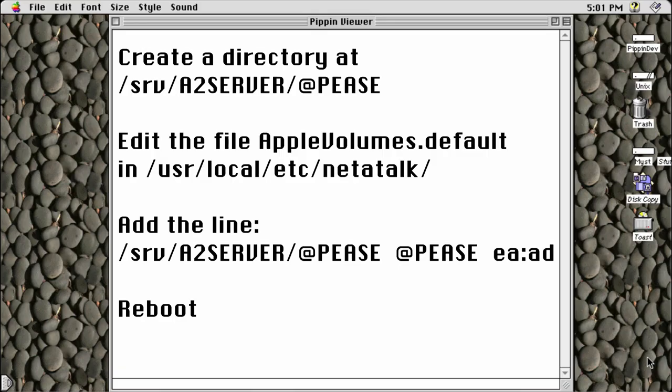To make this work with A2 server, I created a directory at /srv/a2server/@Pease, and added it to the file /usr/local/etc/netatalk/AppleVolumes.default. Reboot, and this should show up on your Pippin under the Pease networking application.